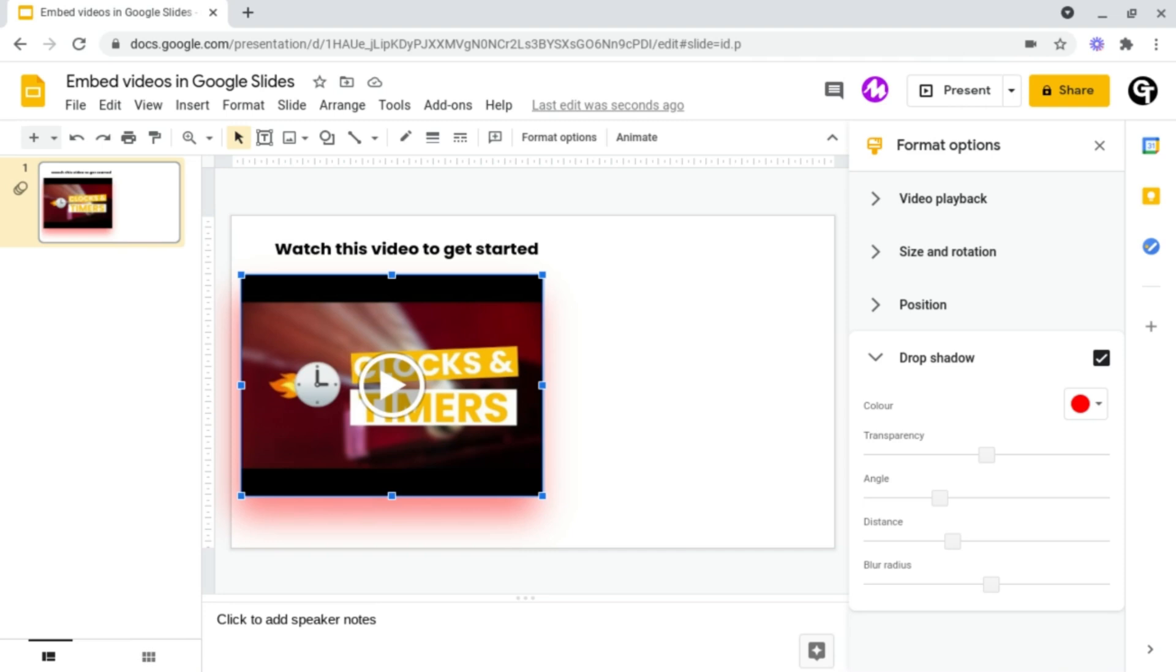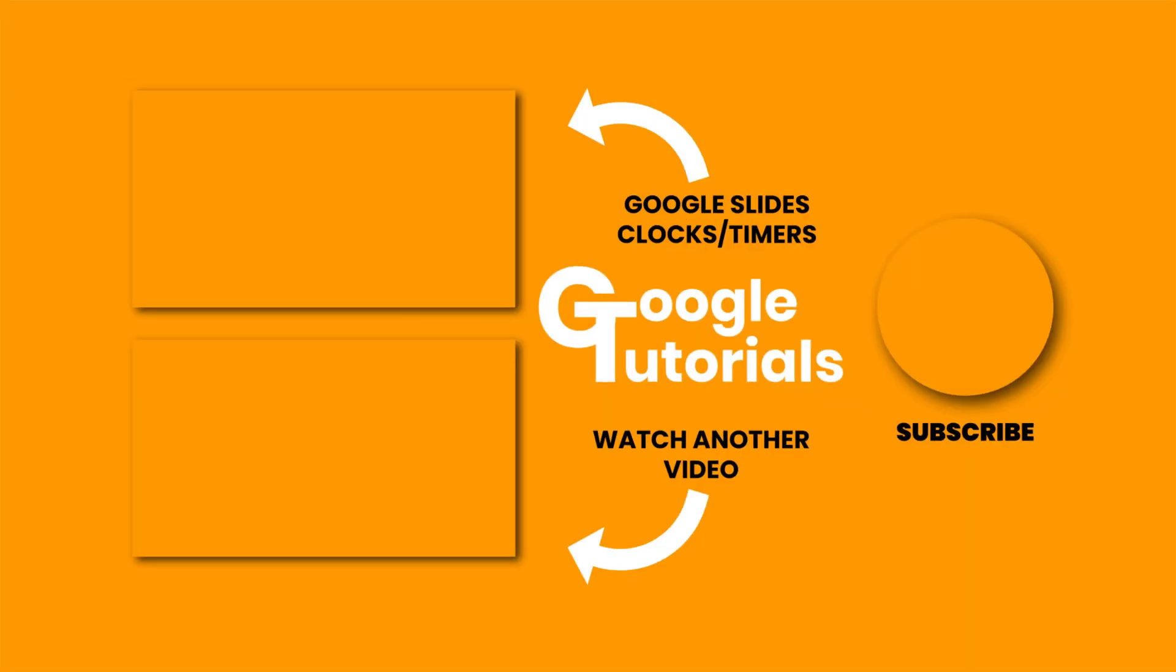But how do I make my presentation stand out even more? Well, I'd recommend adding clocks and countdown timers.